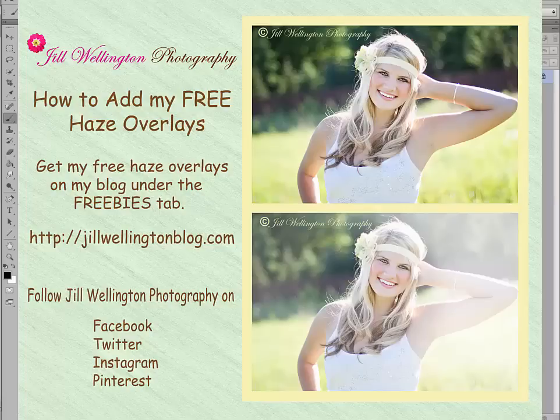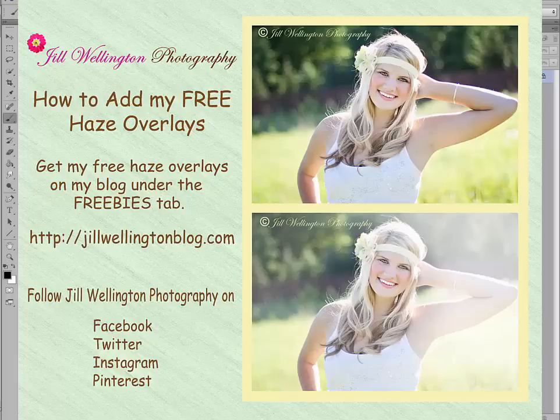Hello, I'm Jill Wellington, and I'm going to show you how to use my free haze overlays.